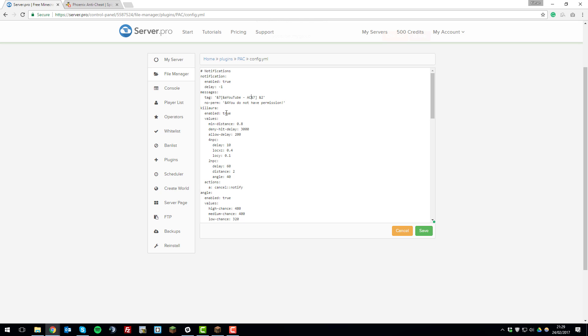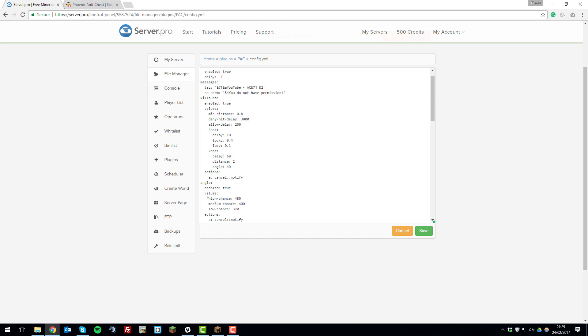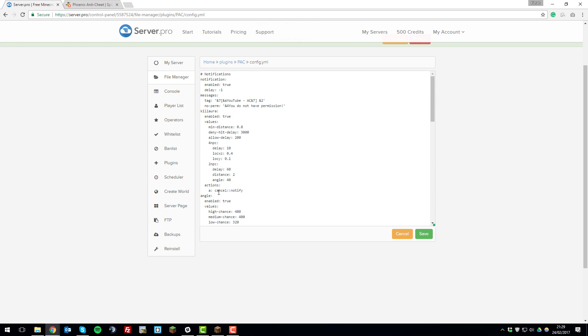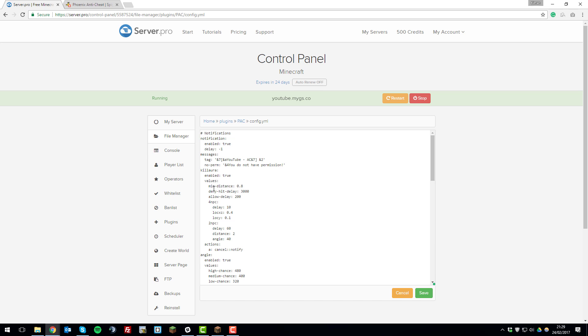So below you'll be able to enable or disable whether the plugin detects for a certain hack. So in this case Kill Aura, I'm going to leave it as enabled as I want it to detect this and block against it and you can do this for every single hack that is included with this anti-cheat plugin. And then below that you can change various values which can get quite complex and I suggest just leaving them as normal unless you're having certain problems with specific ones.